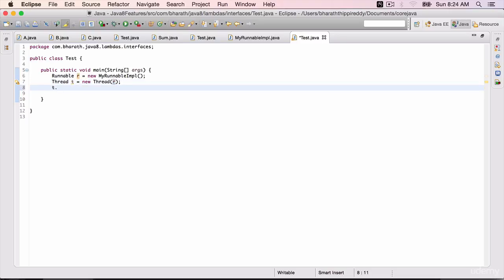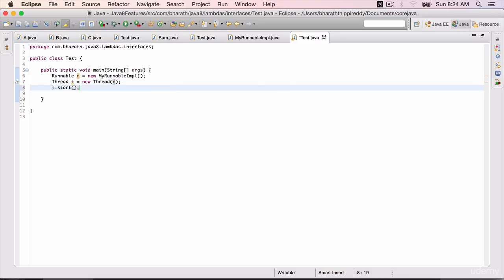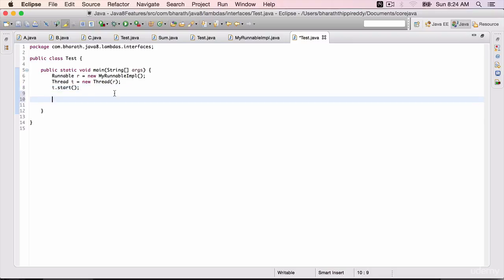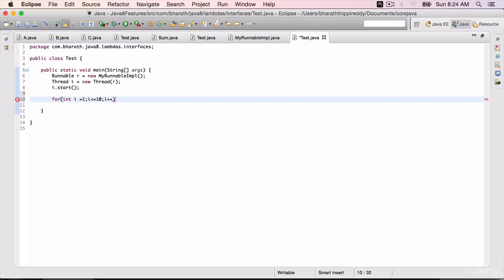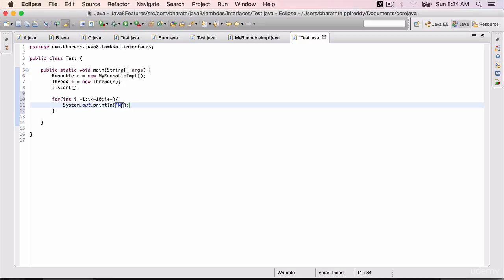t.start() will spawn off the child thread. In the main thread also, let's loop through and display a message for 10 times: int i equals 1, i less than or equal to 10, i++. Do a sysout within double quotes "main thread". Save it.